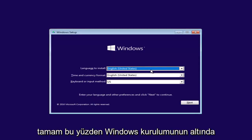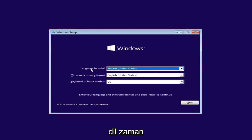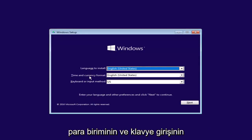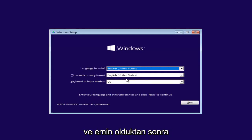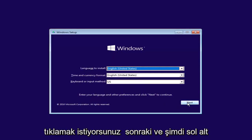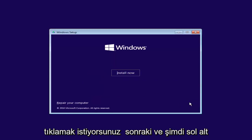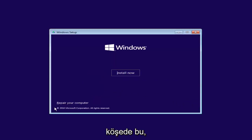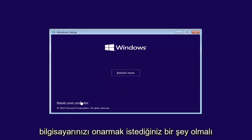Underneath Windows Setup, you want to make sure the language, time, currency, and keyboard input are all correct. Once you've ensured that, click Next. Now at the bottom left corner there should be something that says 'Repair your computer.' You want to left-click on that button.